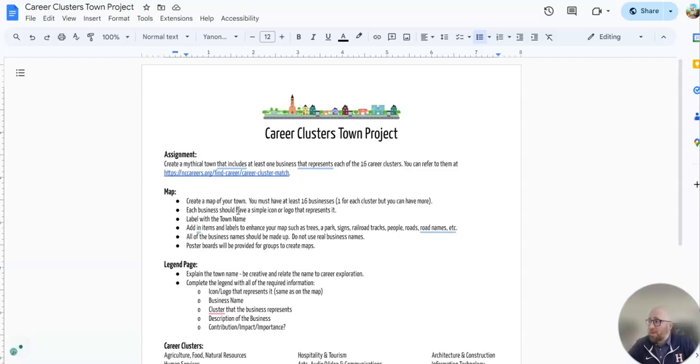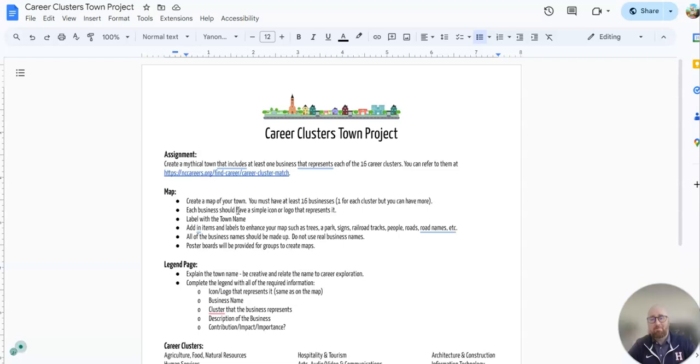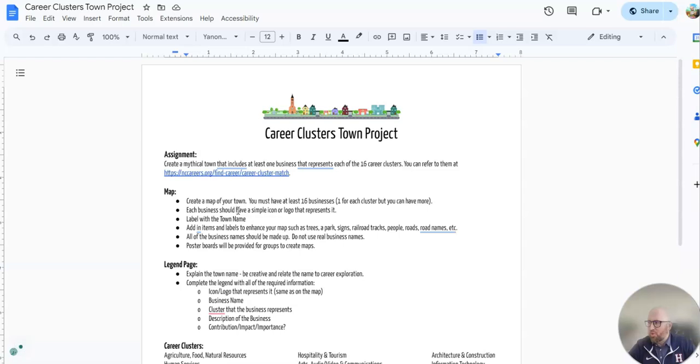At this point you've already watched the video called Introduction to the 16 Career Clusters, possibly played a Blooket or Gimkit with career clusters, and now I'm going to walk you through your project.